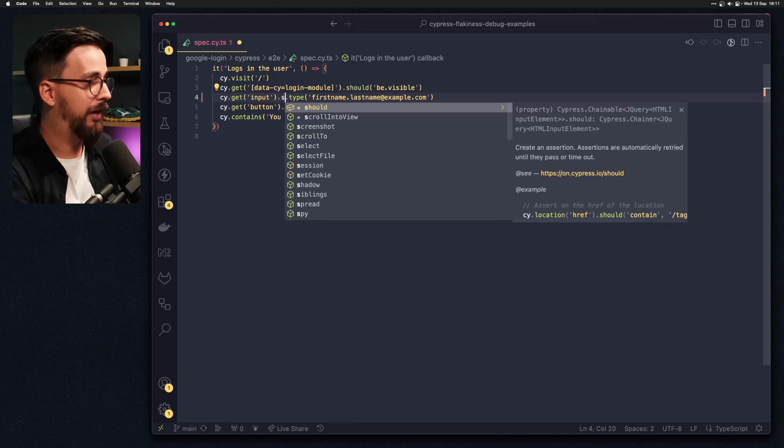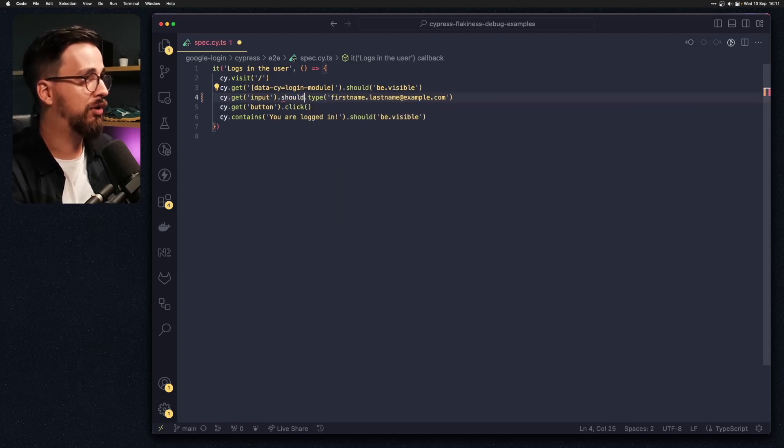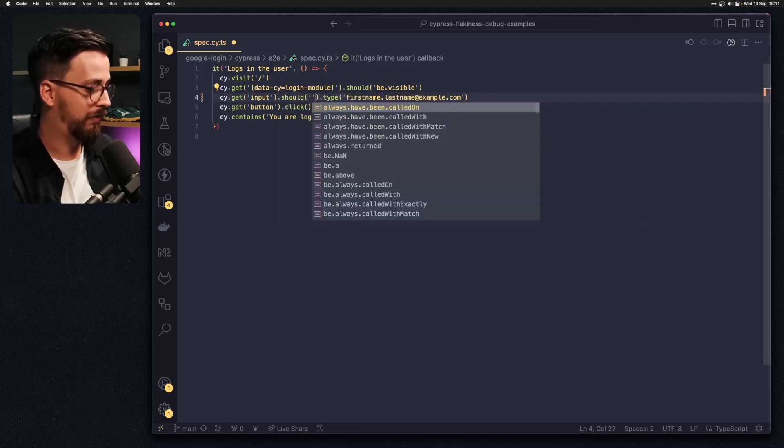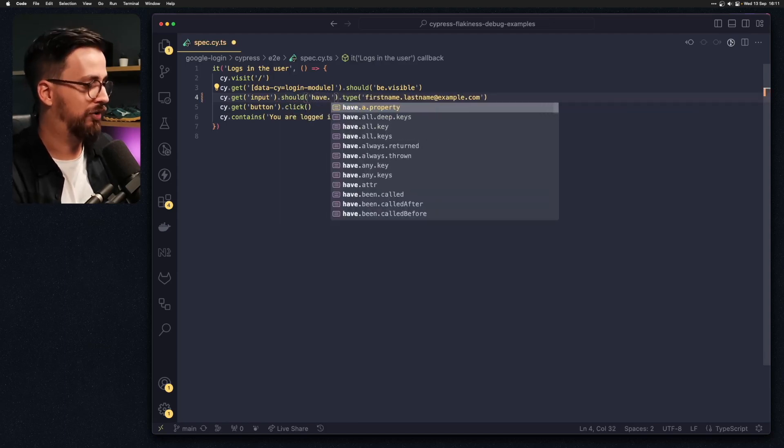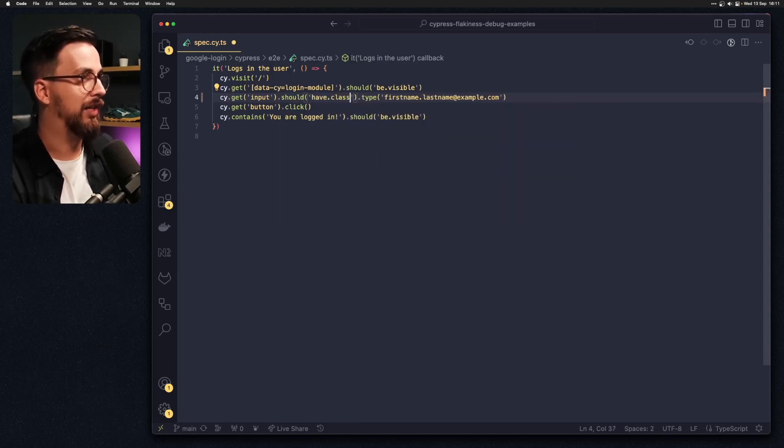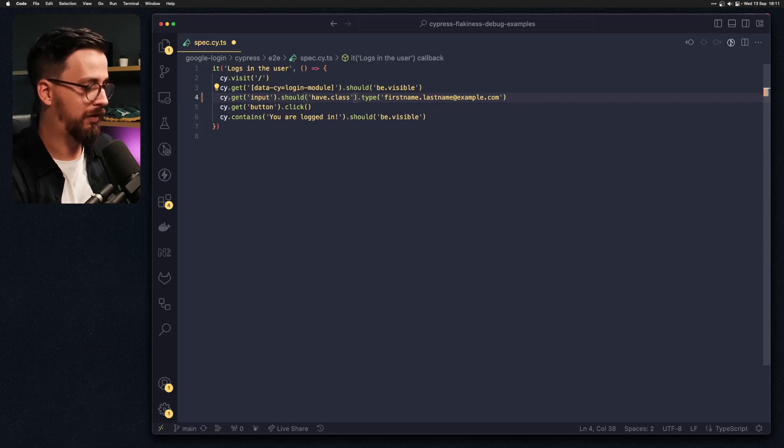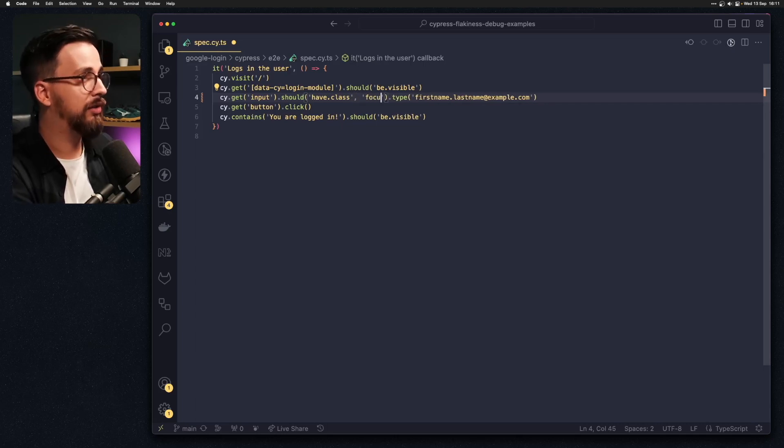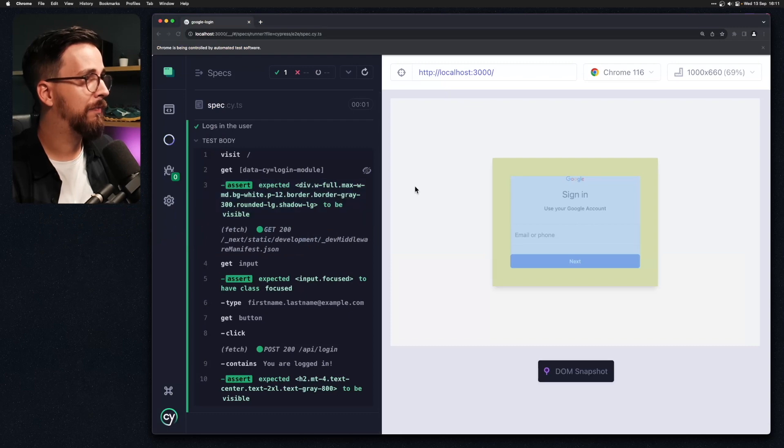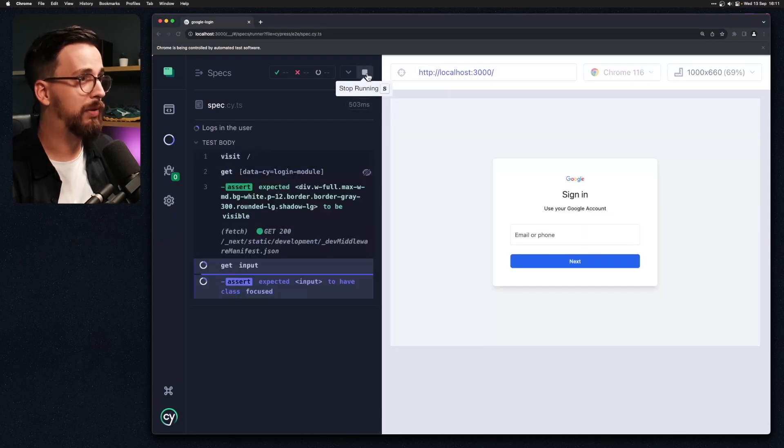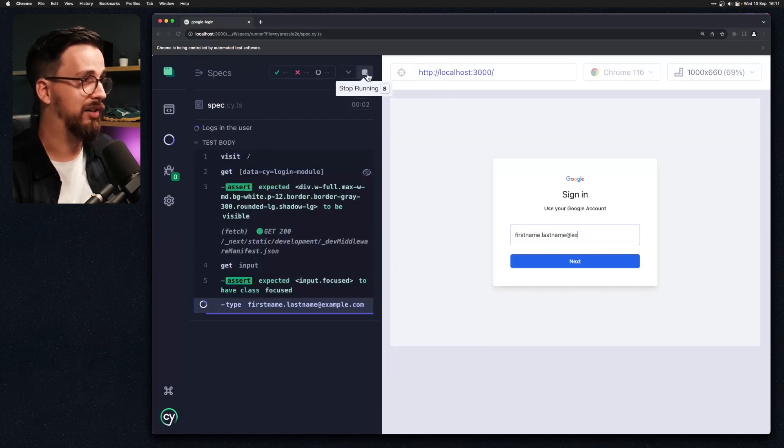So back in my test I can add an assertion between this get selector and this type action. If I go ahead and add a should command and say that we should have class that's called focused and then save my test this might help stabilizing our test.